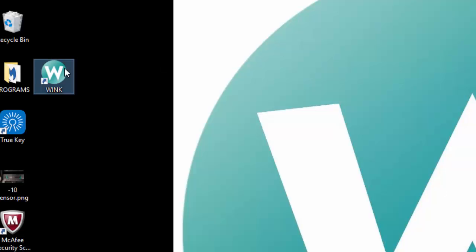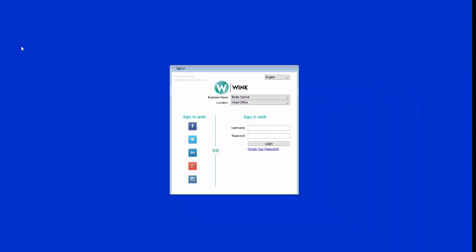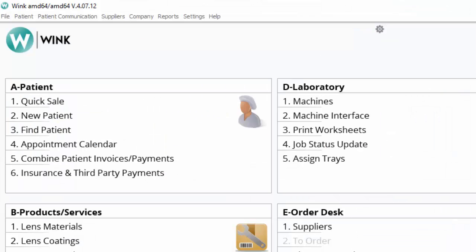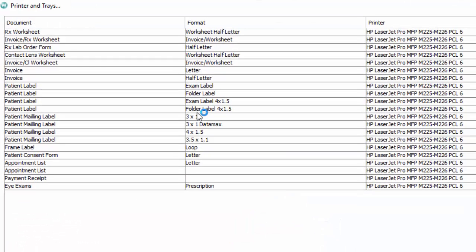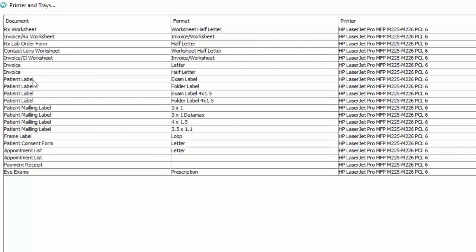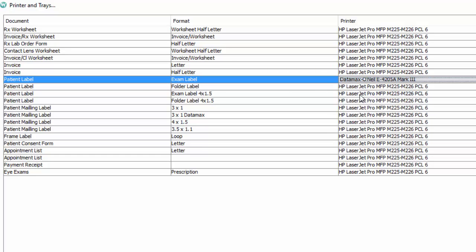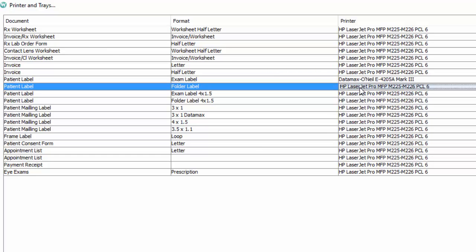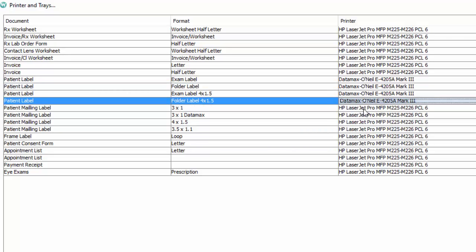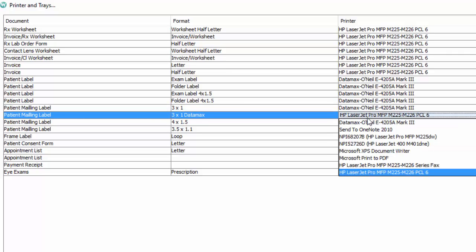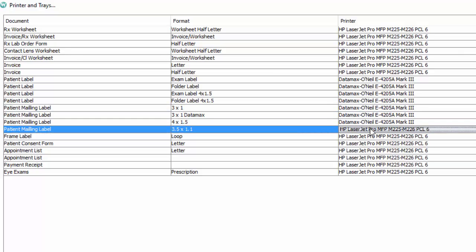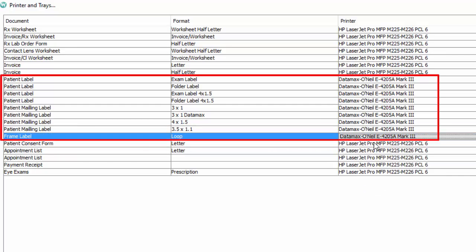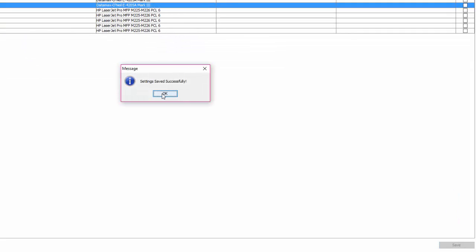The next step is to configure the settings in Wink. First launch Wink and log in. In the menu bar at the top of the screen click on settings then printers and trays. In the printer column make sure to select the new Datamax driver for any label type that you might be printing from this computer. Click on save then OK and close the page.